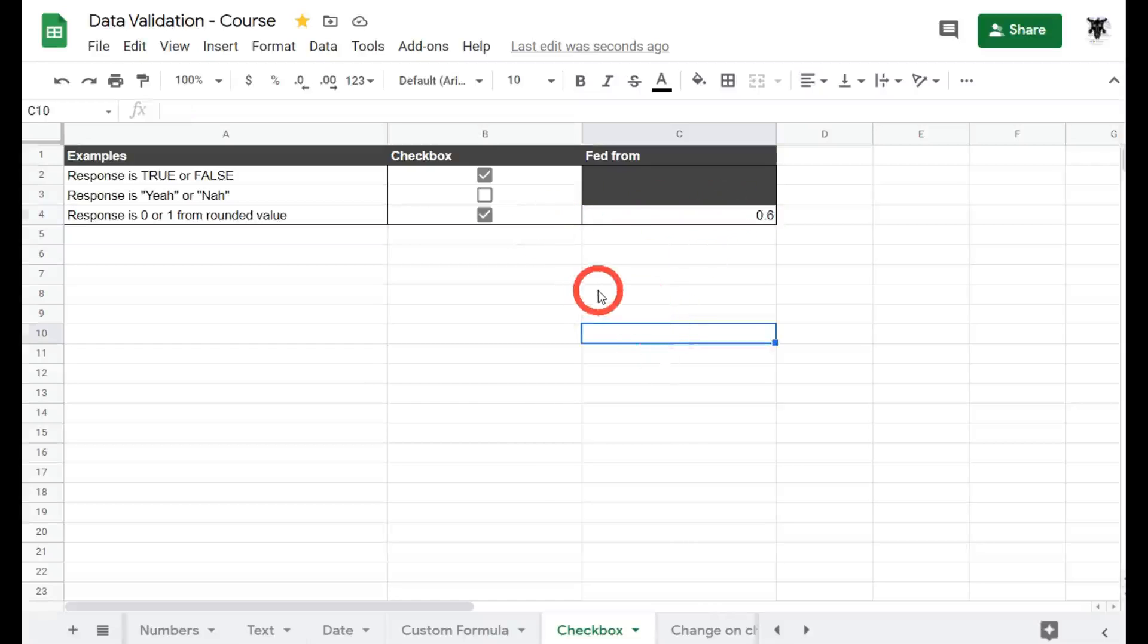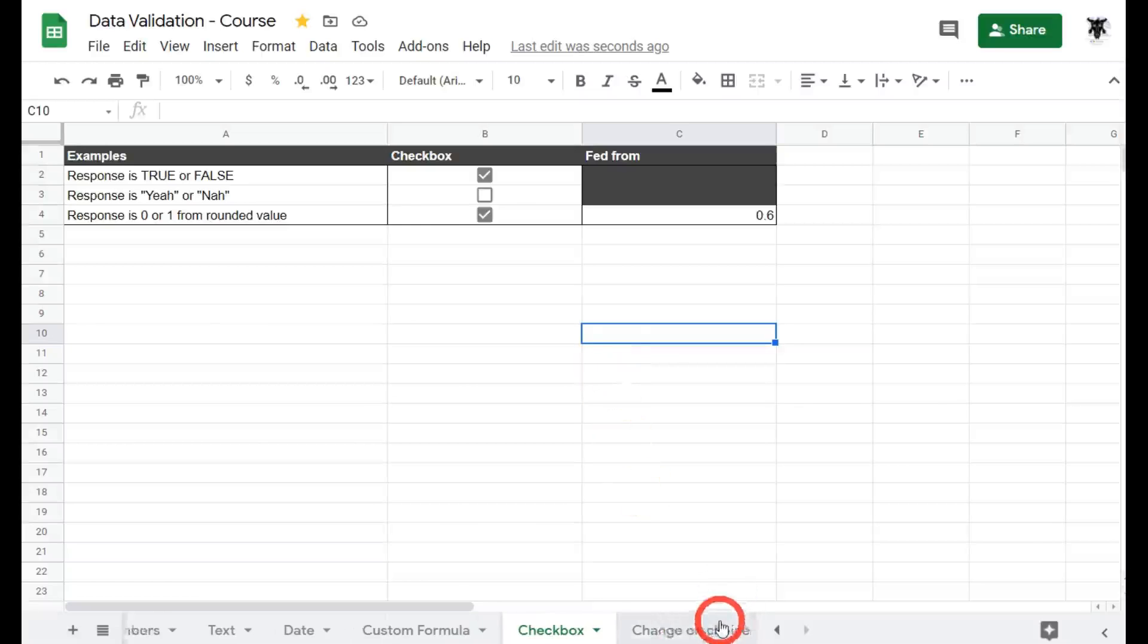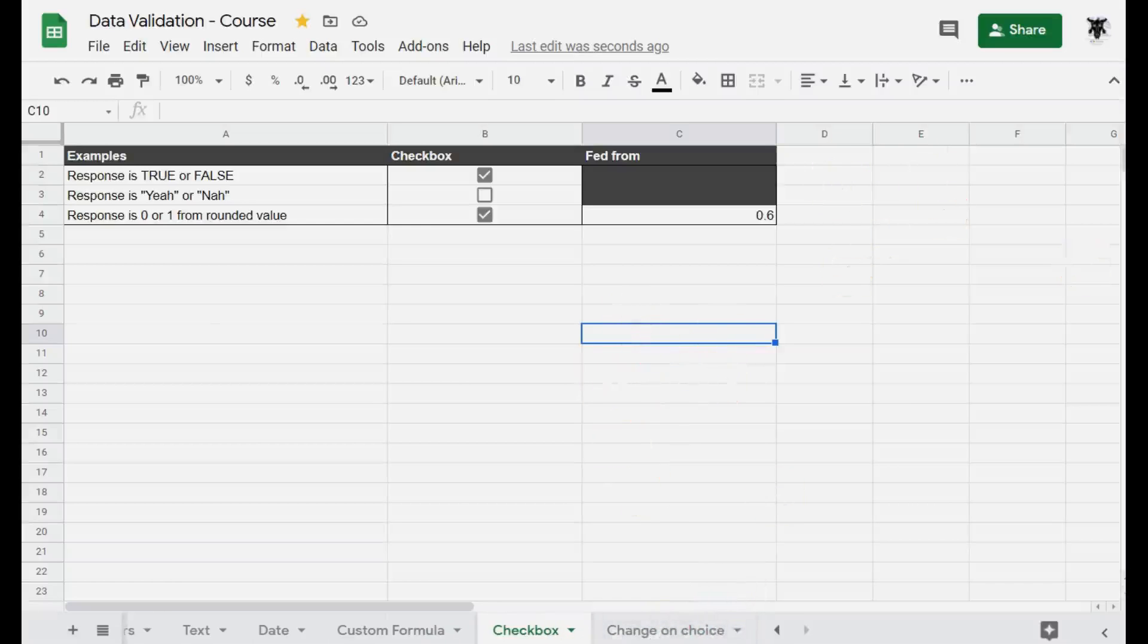That's it for using checkboxes in data validation. We'll wrap up the tutorial with something I think will be pretty handy for you. Catch you in the next tutorial.